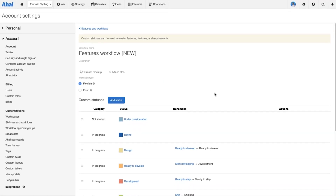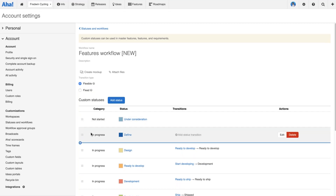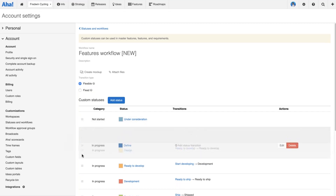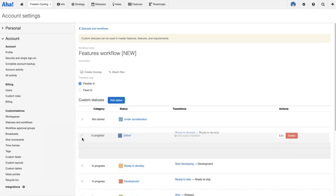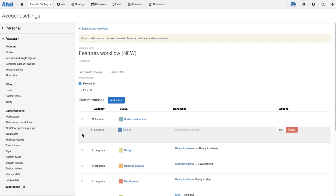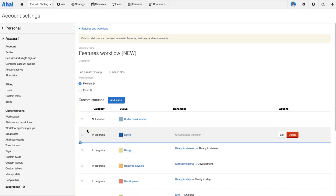I'll add that status and it looks pretty good. If I had added the status in the wrong place, it's worth noting that you can very easily drag and drop and reorder your statuses to get your workflow exactly right. So now let's talk about steps — the action of progressing work through your workflow.